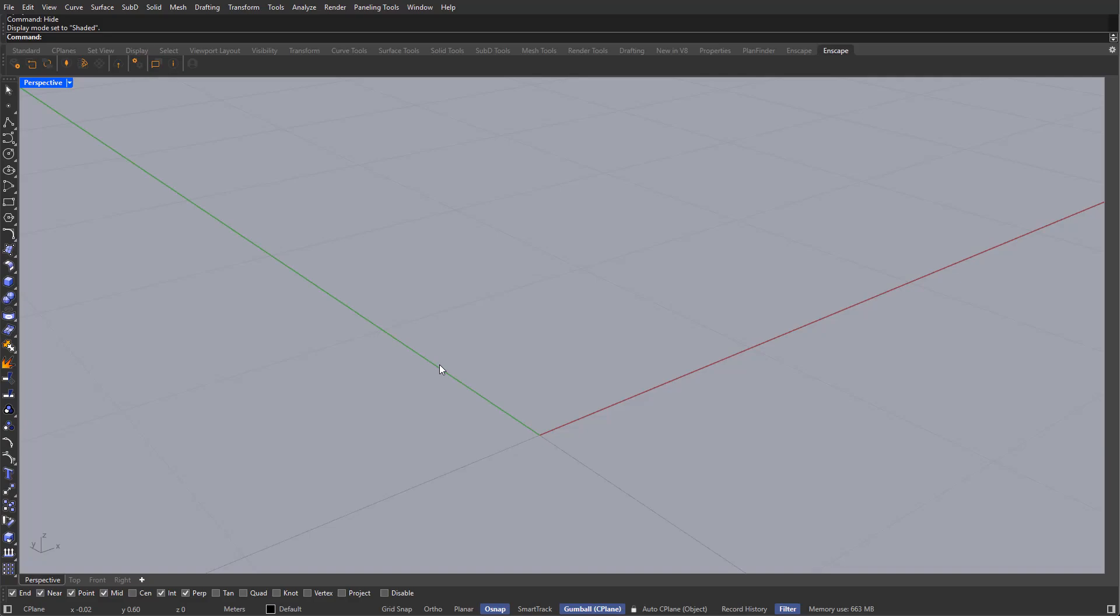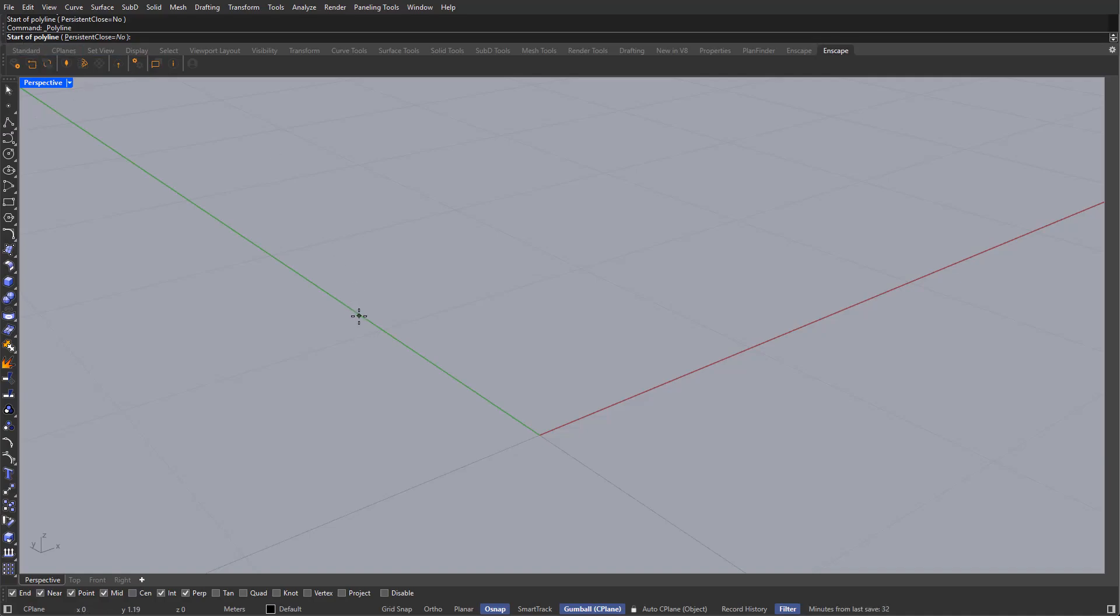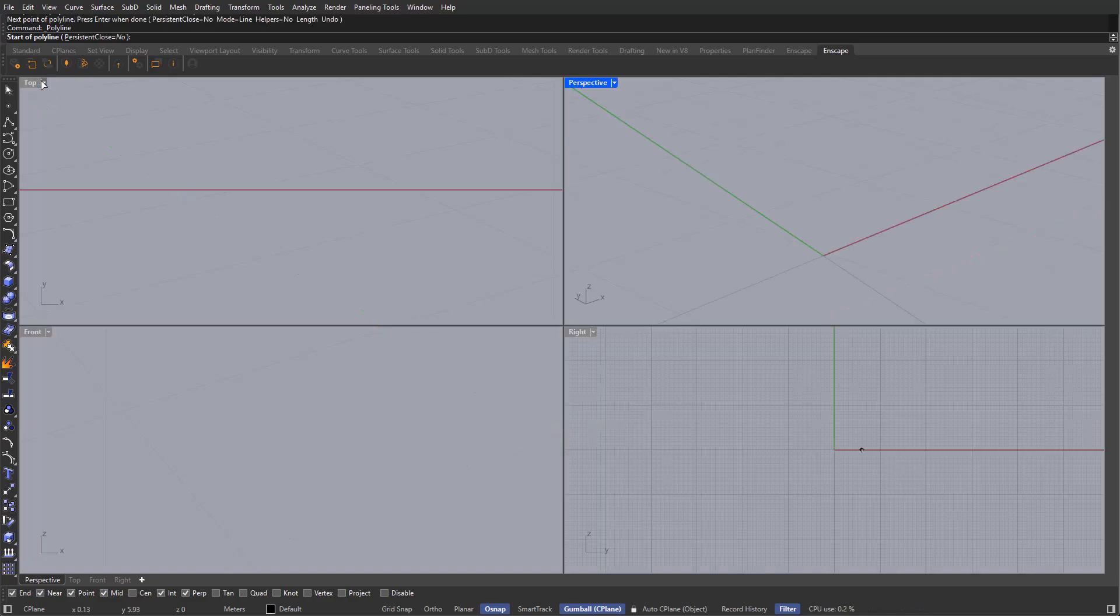Now, the first tool that we are going to be seeing is Polyline. You can either grab it from this toolbar here, or you can type it in in the command bar. Now, if you're familiar with AutoCAD, Rhino is going to be a little bit easier for you, as most of the commands that you can find in that software can also be found here in Rhino. And in order to showcase Polyline better, I'm going to go into a lateral view. So you can just double-click on the name here to change the viewport.